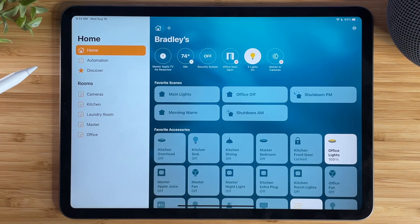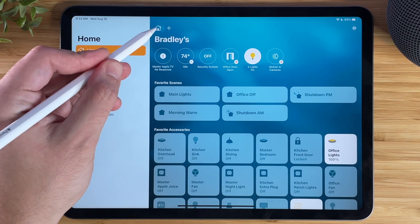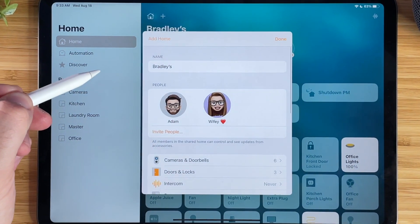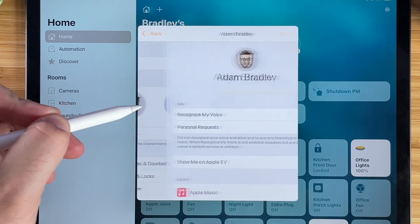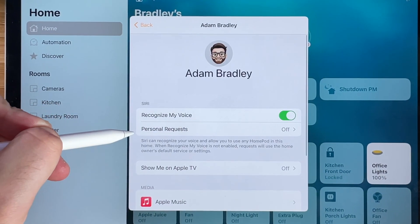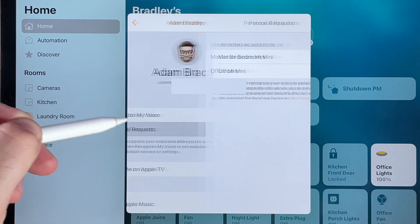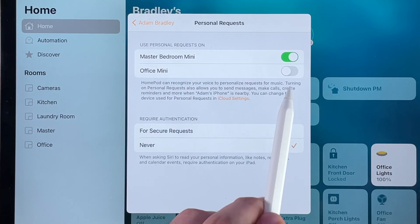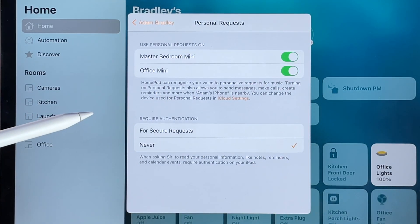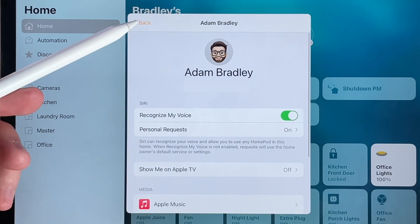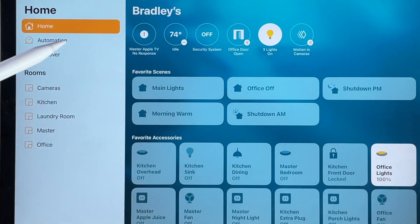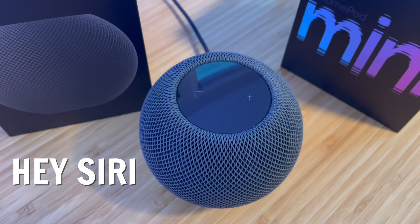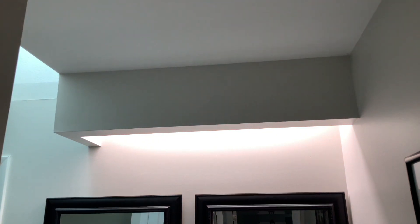To fix this, tap the house icon, tap Home Settings, tap your name, and then choose Personal Requests. Enable it for all the HomePods you want, then go all the way back and tap Done. That's it — Siri will now run your phone's shortcuts on command.